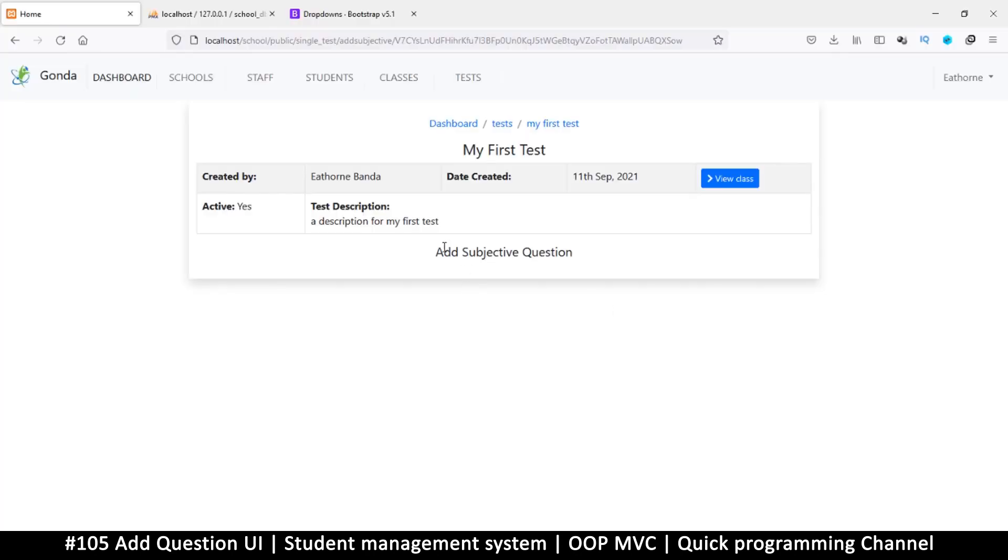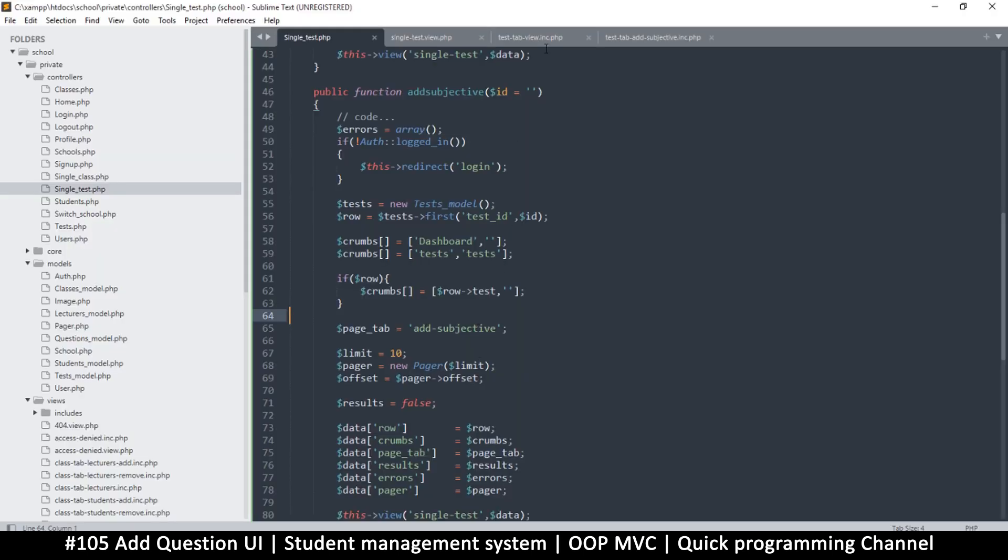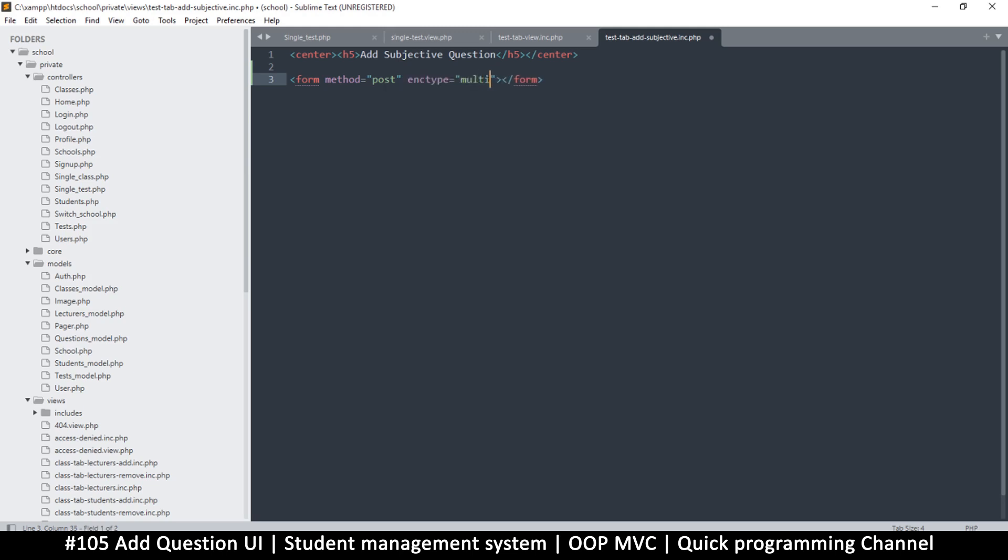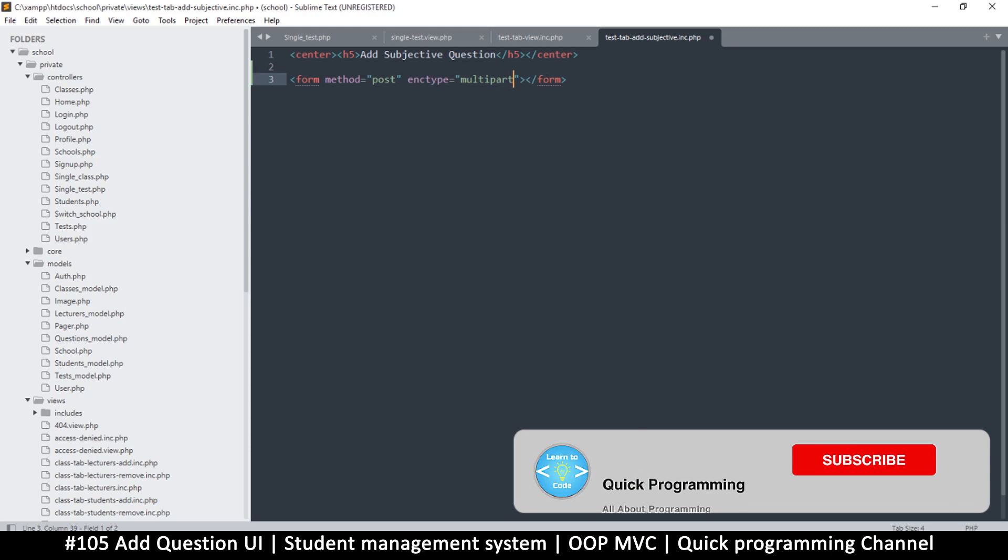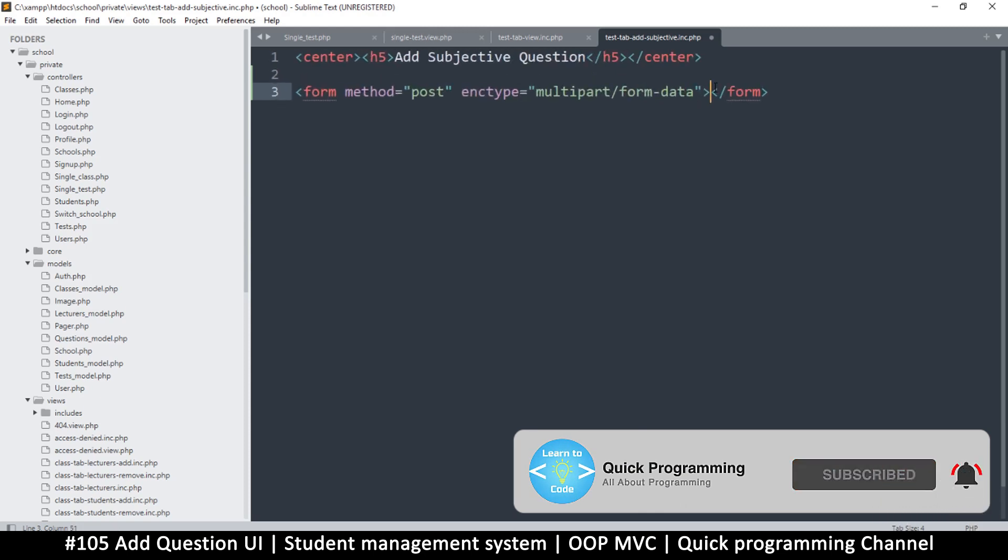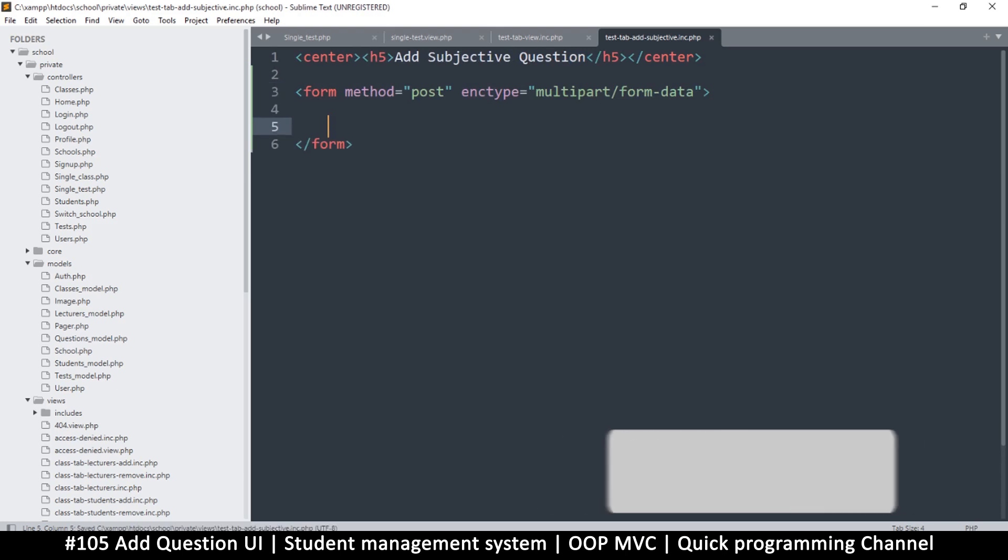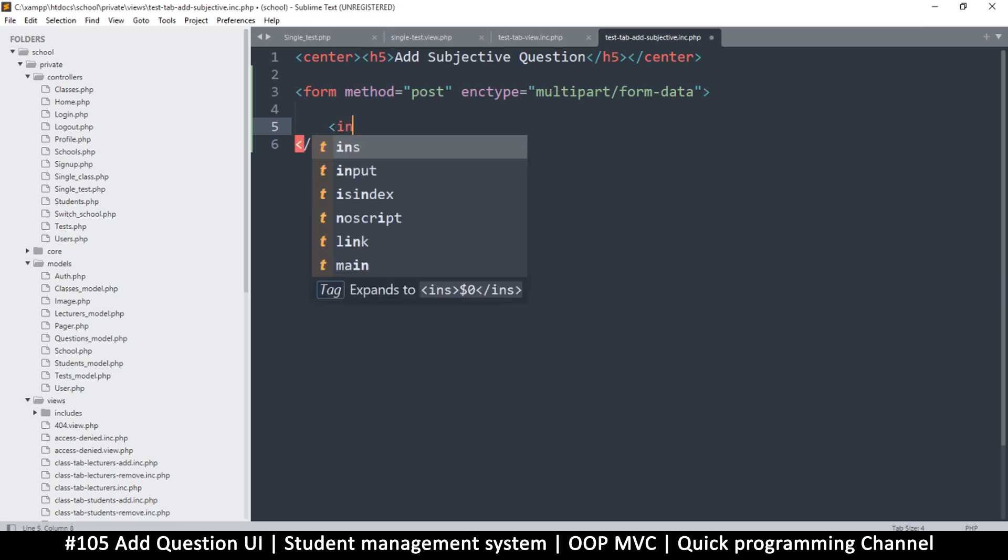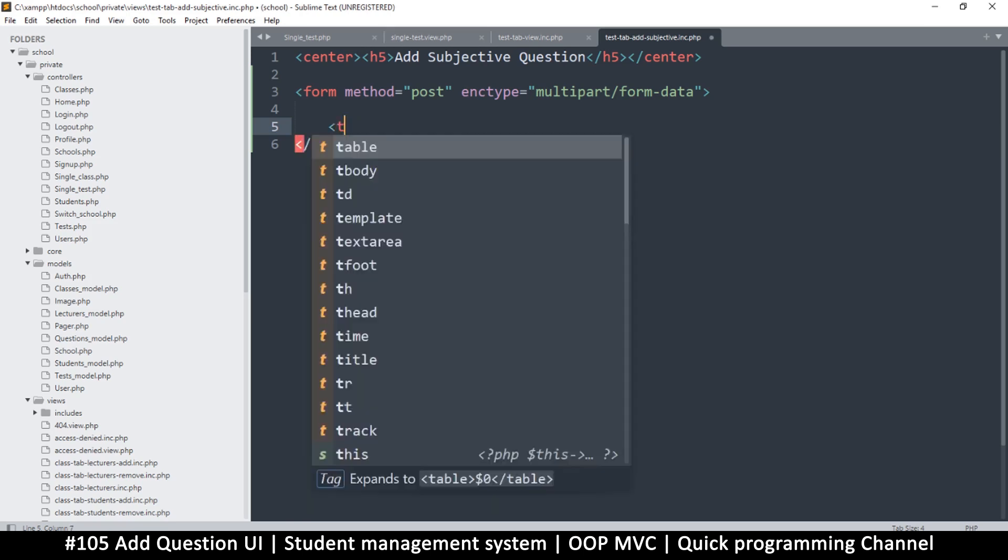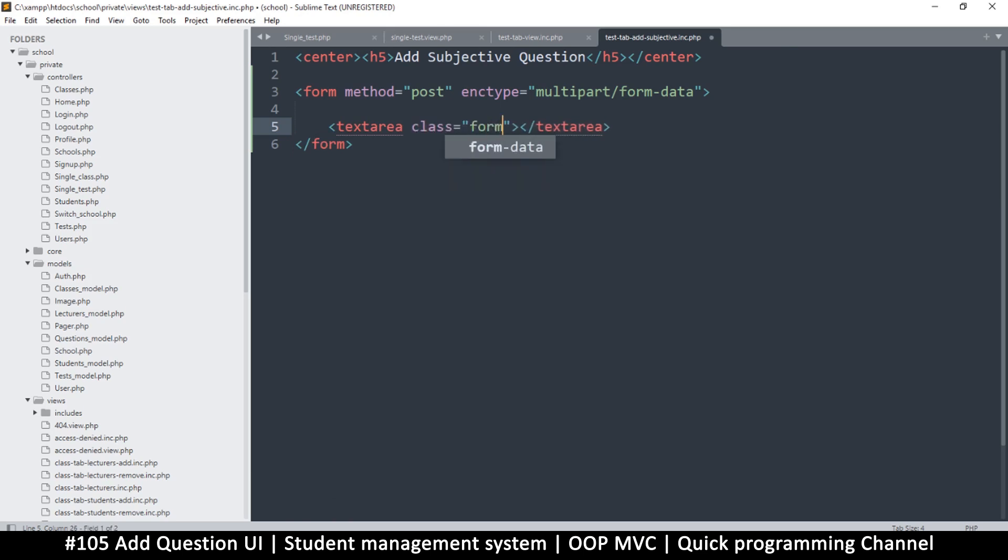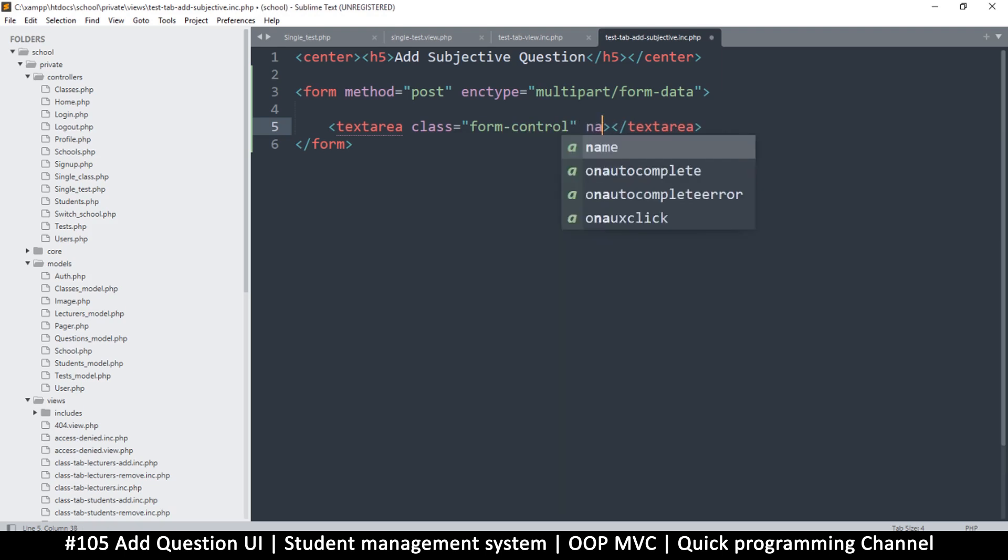It's now time to add an interface, so let's go to the add subjective and add a form. The method here should be POST. It's possible that we may need to add an image, so let's change the encoding type to multipart/form-data. Then here I want to add some form components for the question itself. The question could be long, so the input type should be a textarea. Let's give it a class of form-control and a name of question.